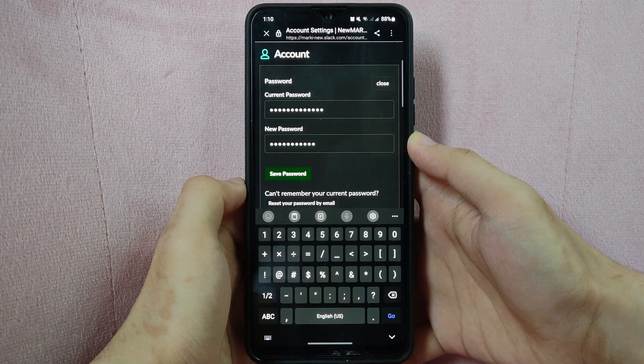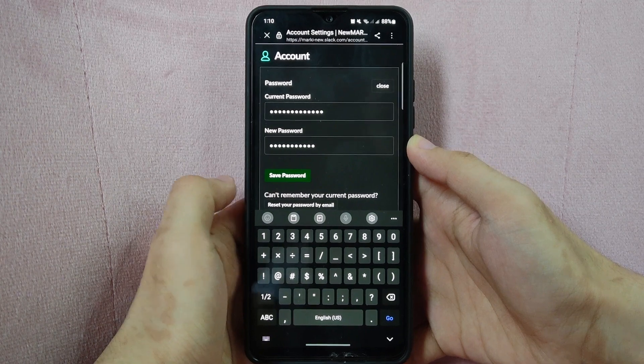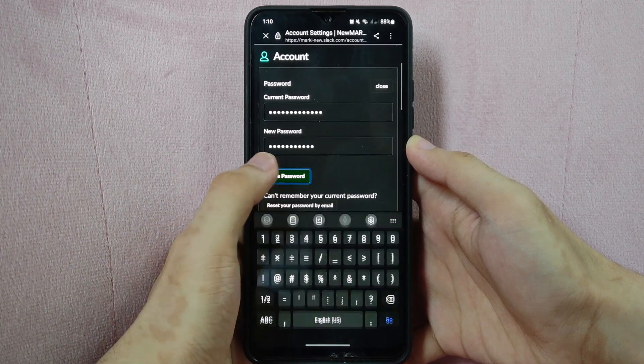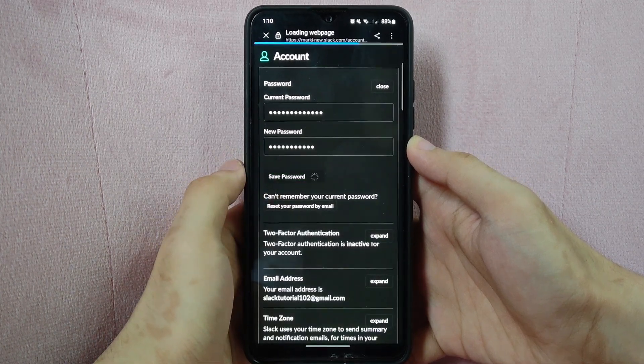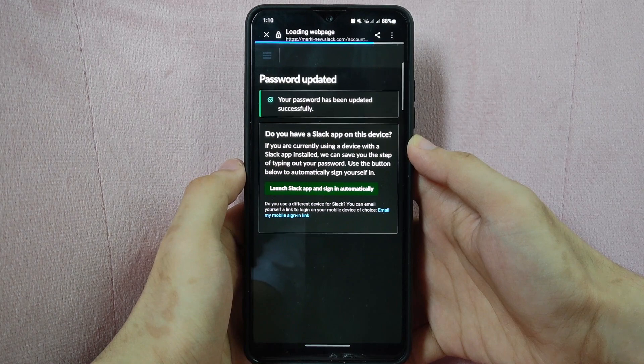Once you are done typing in your new password, click on this Save Password button to save the changes. Now, your password has been updated successfully.